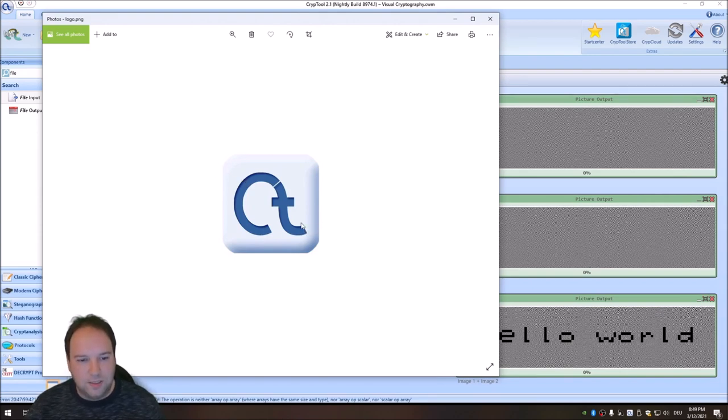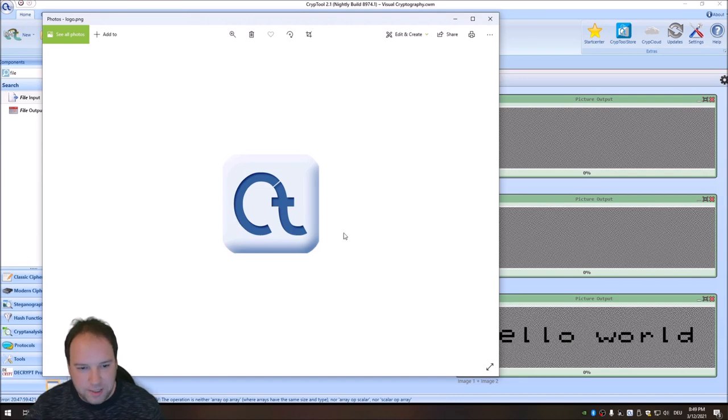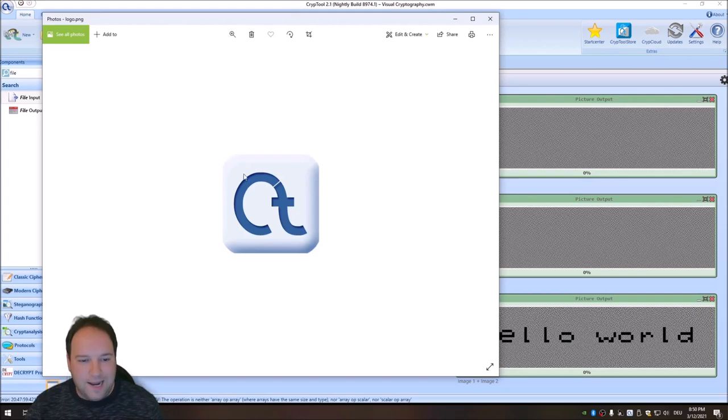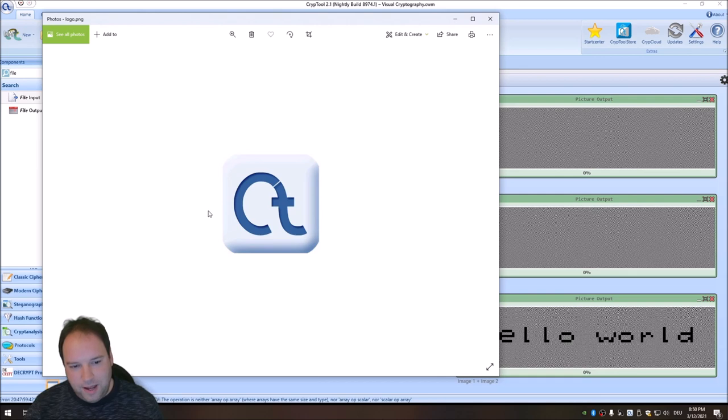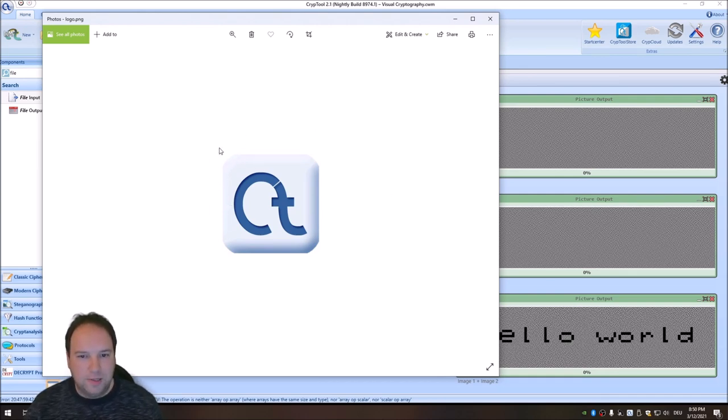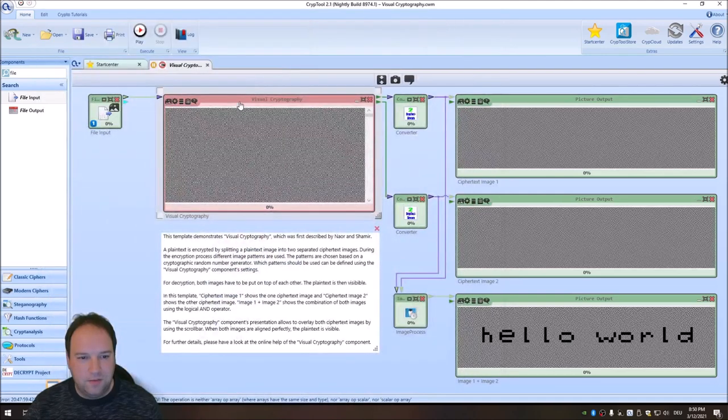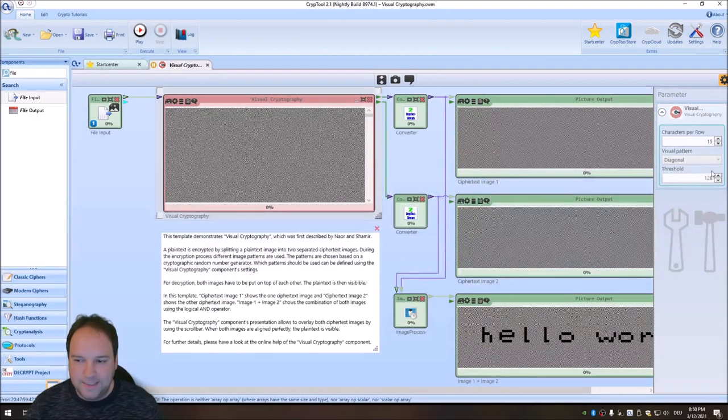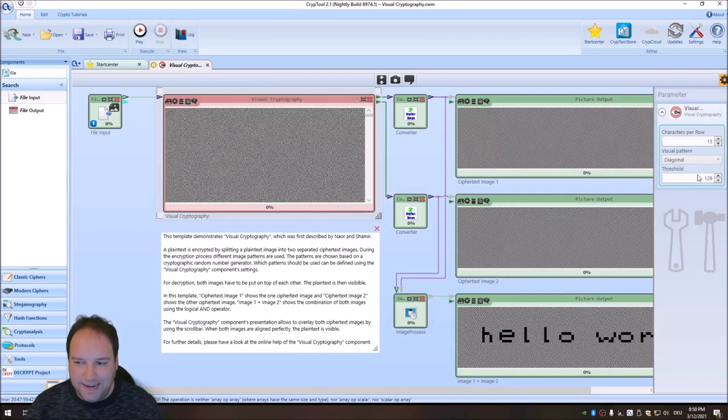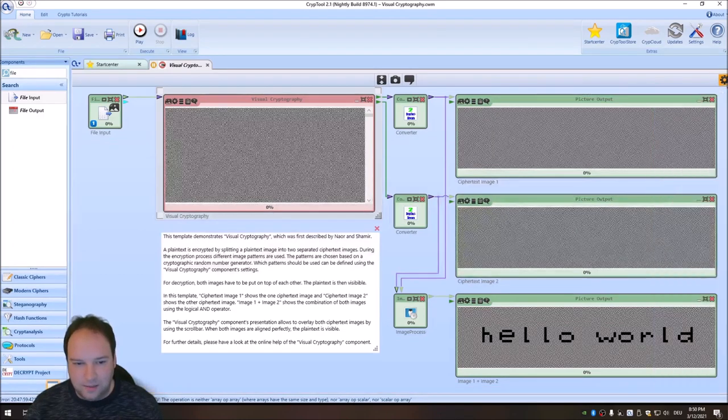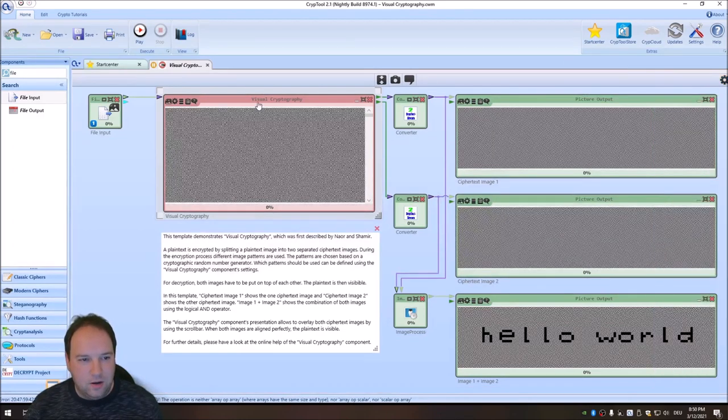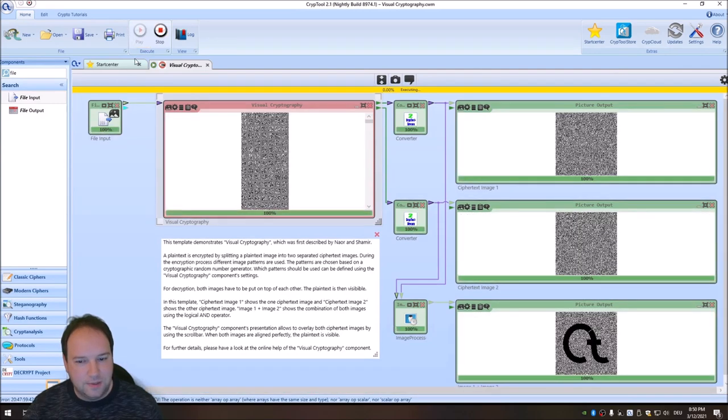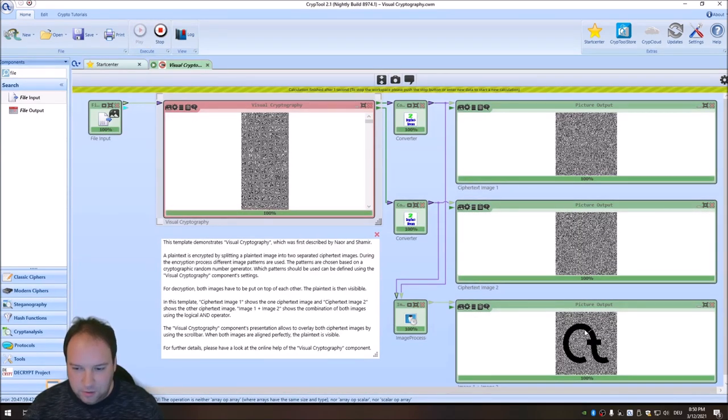And what the component does at first, it converts this here to a grayscale image. So this image then has grayscale from 0 to 255. So we have 256 colors, but in gray. And then the threshold tells us until this value, please take white and after that value, please take black. And the threshold here is set to 128. This is exactly in the middle of the grayscale scale. And now when I press play here, you can see we have the Crypto logo here.